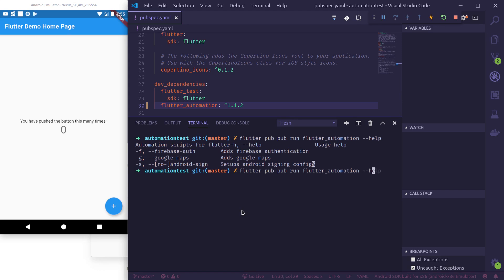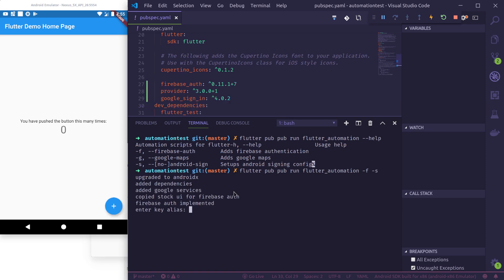Let us now use these flags. I want to set up Firebase authentication and Android signing, so I'll use -f and -s flags. Firstly it should run Firebase authentication.